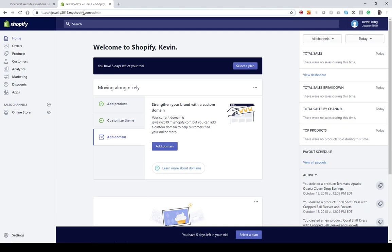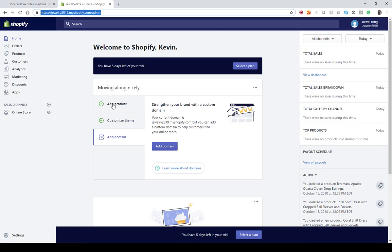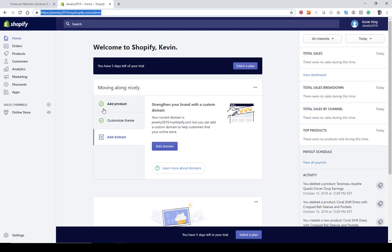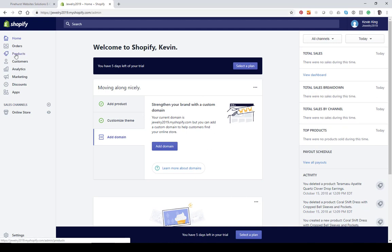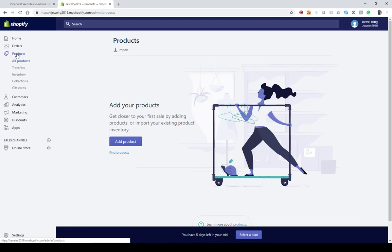To get back to your admin, it's a good idea to bookmark the name in the address bar right here — this is going to allow you to quickly get back to log into your store. I like to drag it onto the bookmark bar as well. Shopify does prompt you to add products to your store. The easiest way is to click on add a product, or use the menu on the left-hand side.